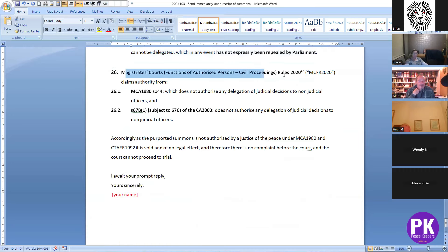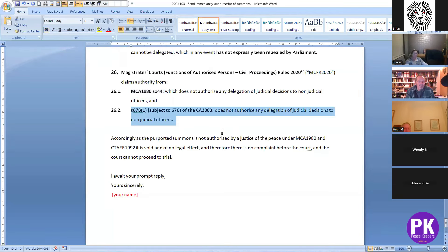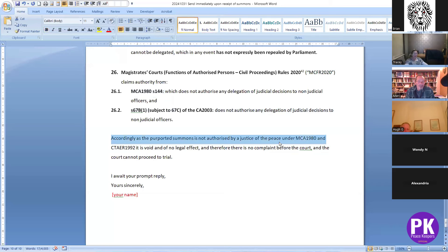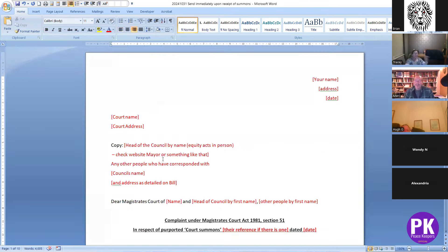The Magistrates Court Functions Rules 2020, which they are relying on, claims authority from Magistrates Court Act 1980 section 144 — which we've been through and does not confer any authority to delegate judicial decisions to non-judicial officers. The Courts Act again does not authorize judicial decisions to be delegated to non-judicial officers. Therefore, as the summons is not authorized by a justice of the peace, and the Magistrates Court and Council Tax Admin Enforcement Regulations are void and of no legal effect, no complaint is before the court and the court cannot proceed to trial.